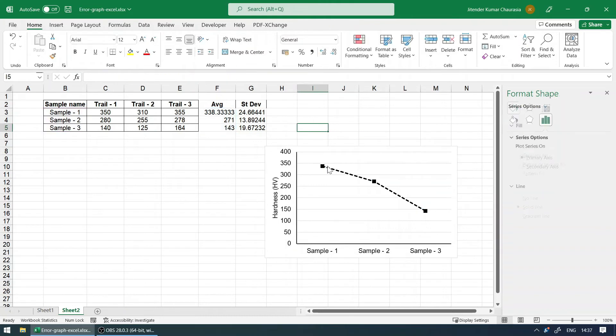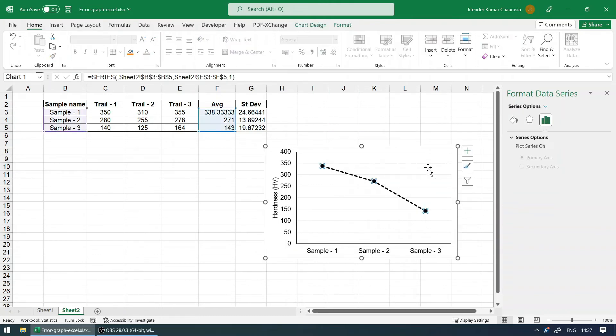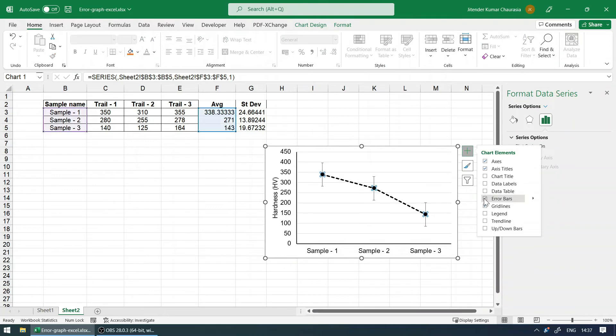So how to add the error bar on this? Select the line. You can see there is a plus icon over here, and you have the option called error bar. So you got the error bar, but the data doesn't seem to be correct.